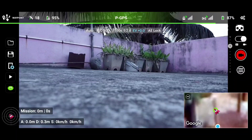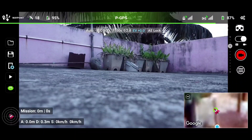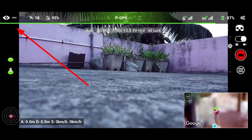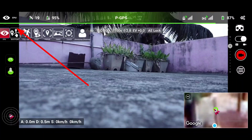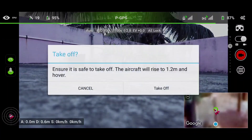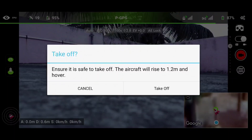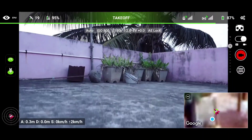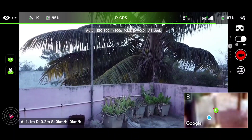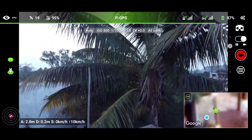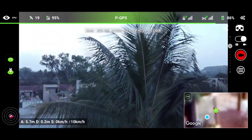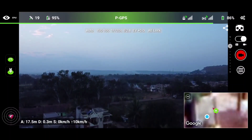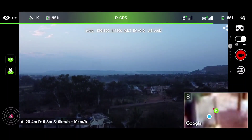Now it's green. On the left side, we're not getting a takeoff button because we are in waypoint mode. We need to switch to FPV — once we go to FPV, we get a takeoff option. When we click on takeoff, the drone will automatically ascend to about 1.2 to 1.5 meters height, and now we can fly.